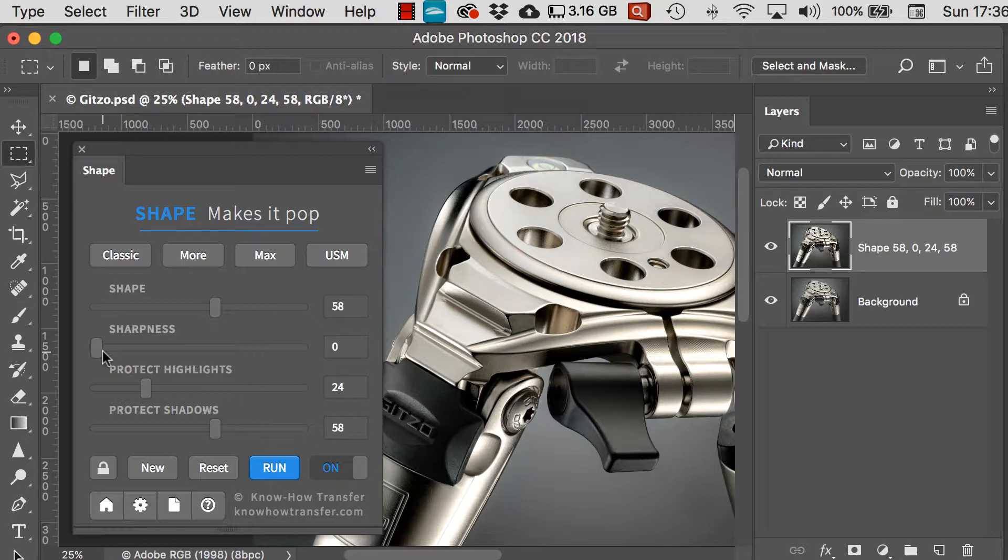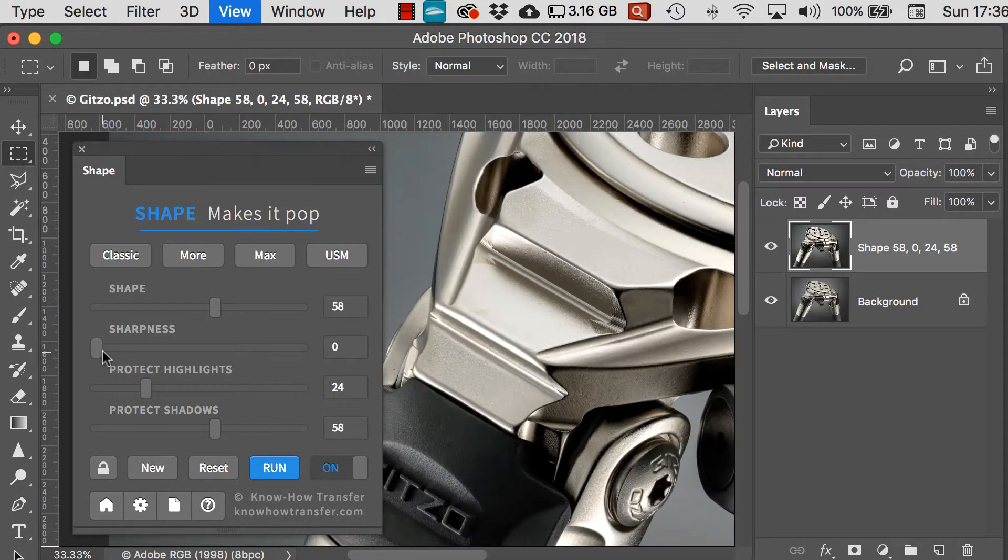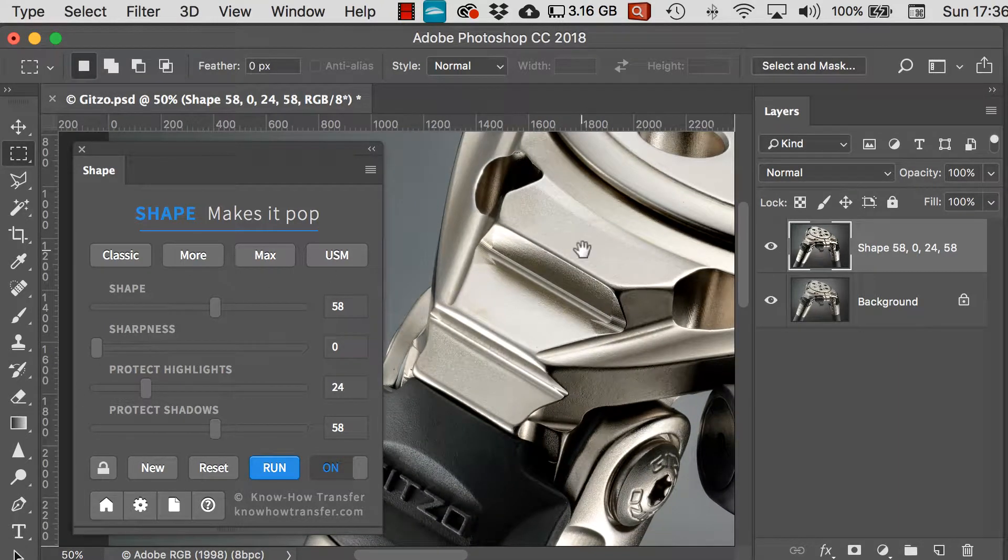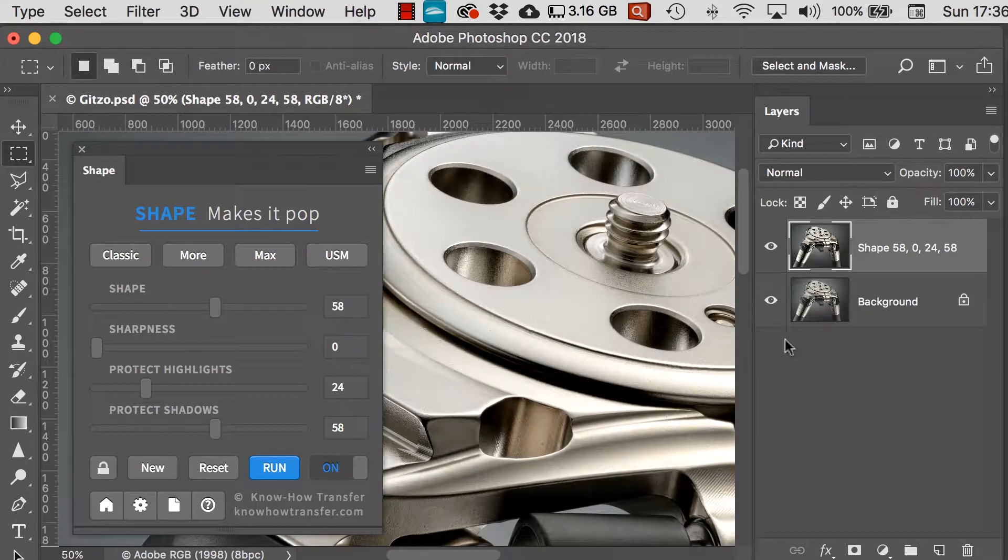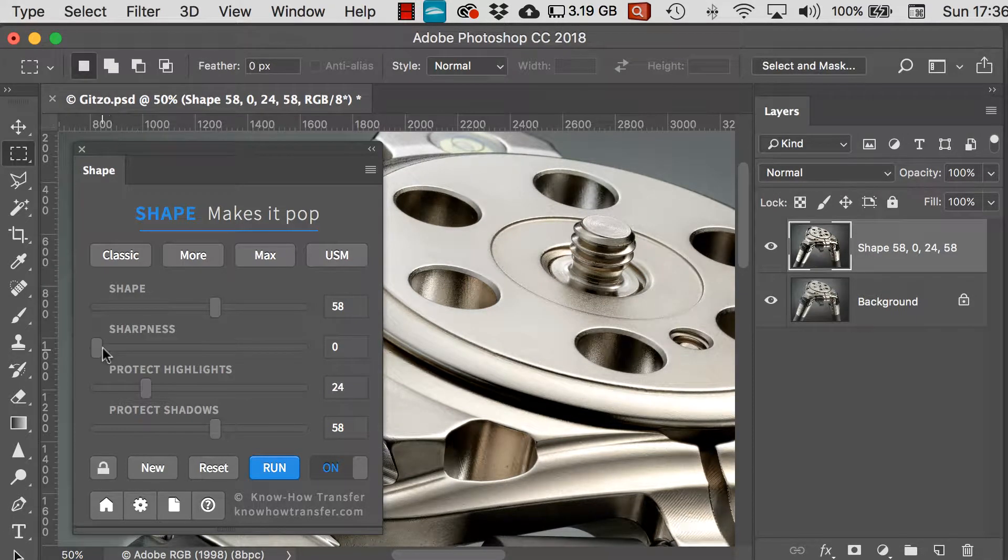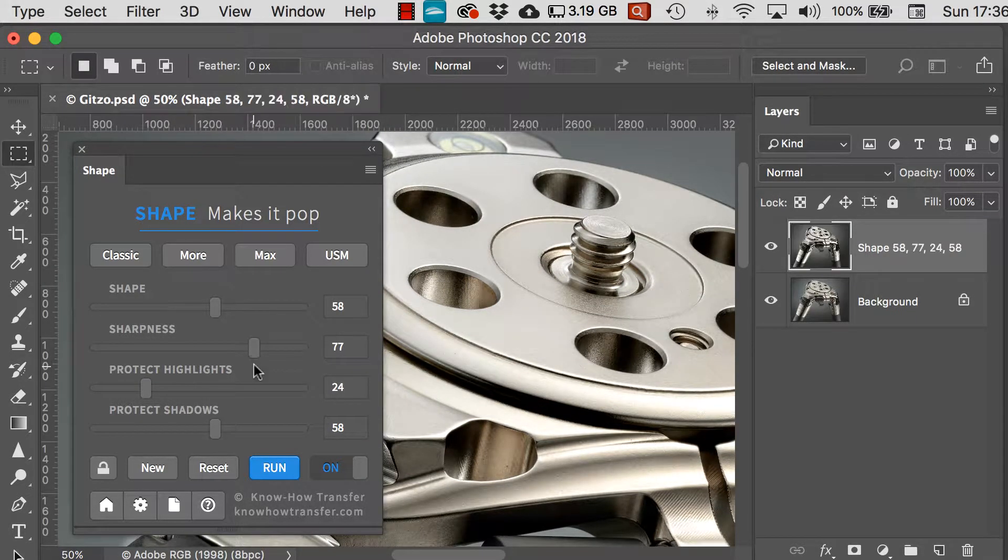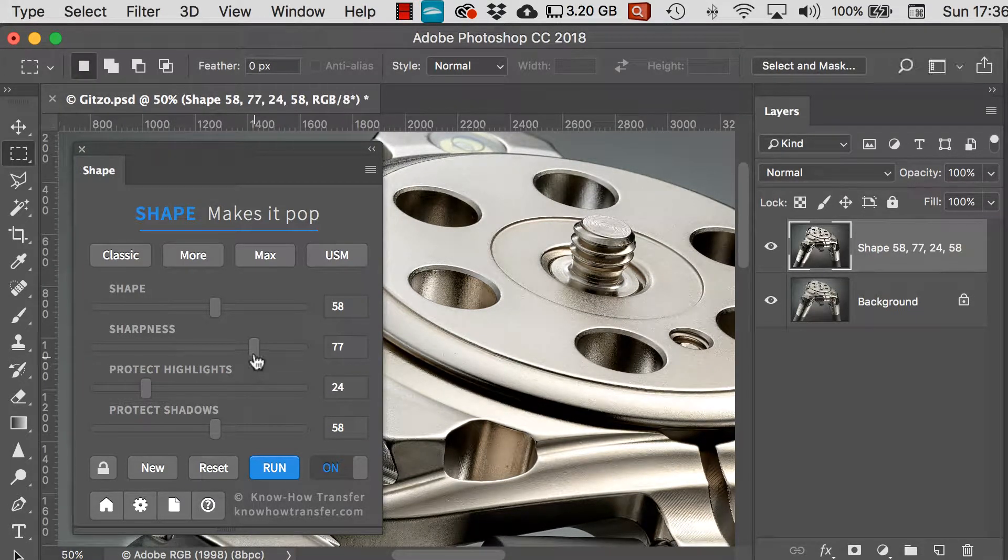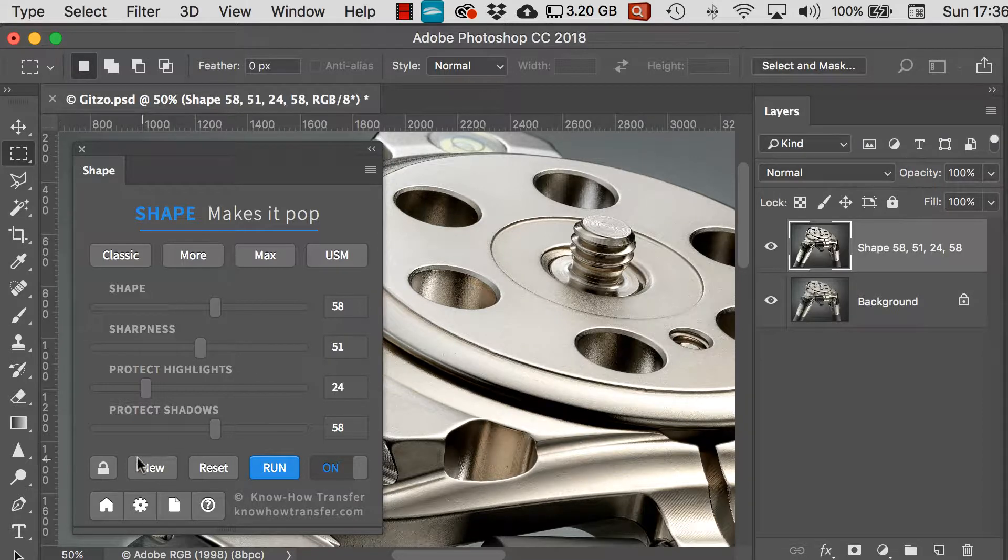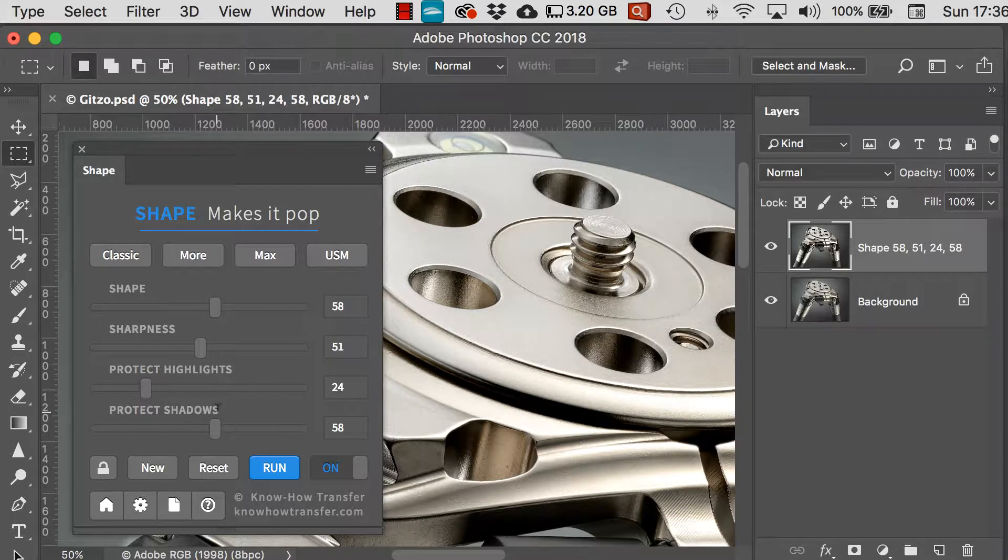The next slider that's really important is Sharpness. So I'm going to zoom in a little bit on the image and show you that just by moving the slider, it changes that layer and each move is reflected in that layer.